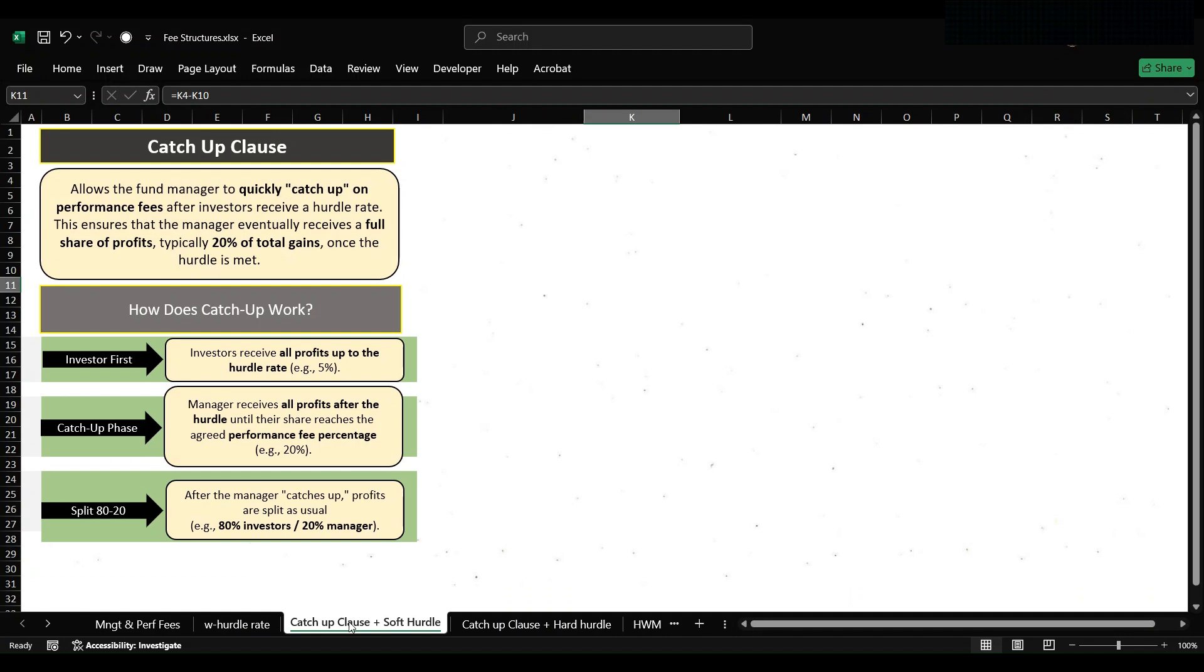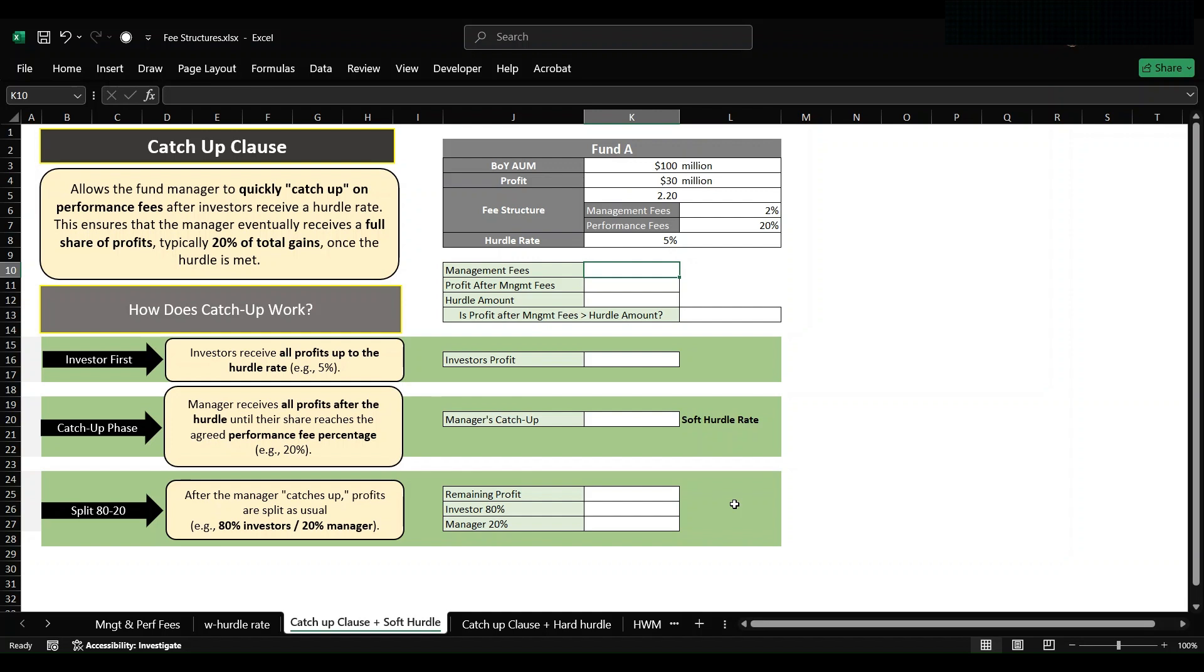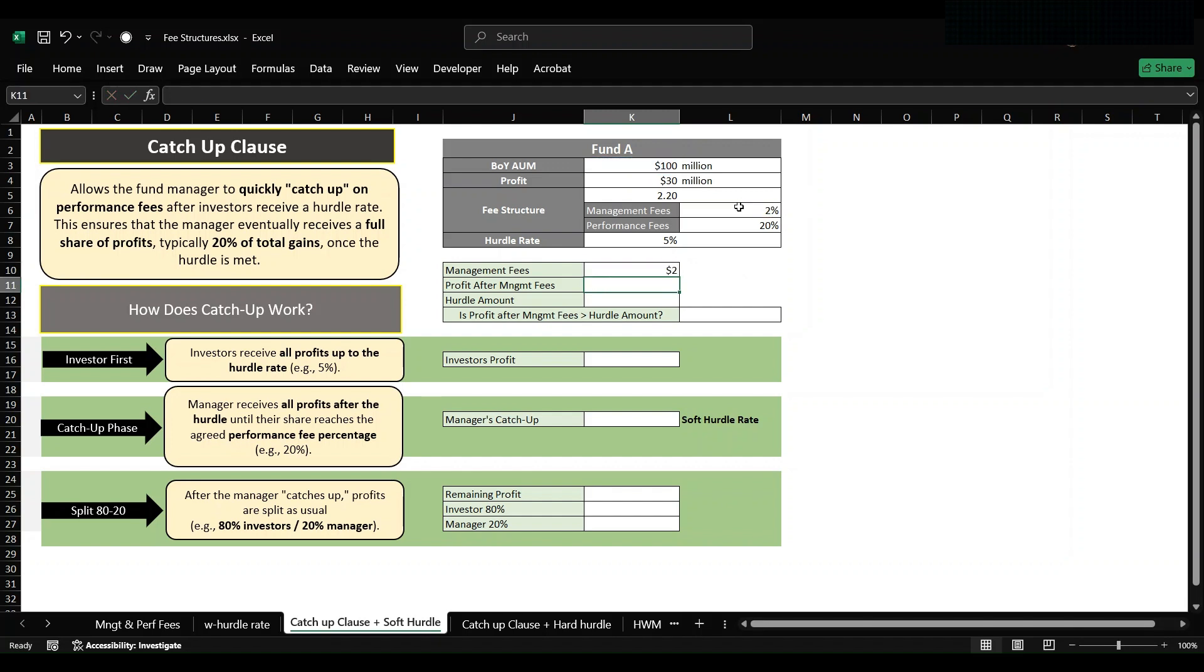Now let's understand this with the help of an example. In this example we have beginning of the year AUM as 100 million, profit as 30 million, fee structure as 2 percent and 20 percent, hurdle rate as 5 percent.